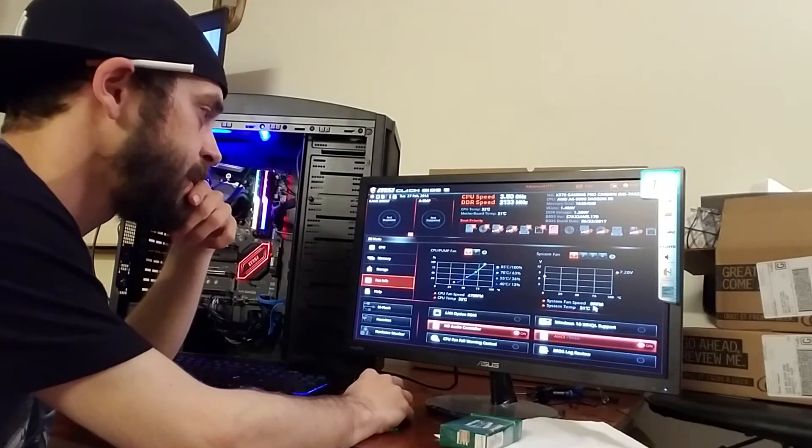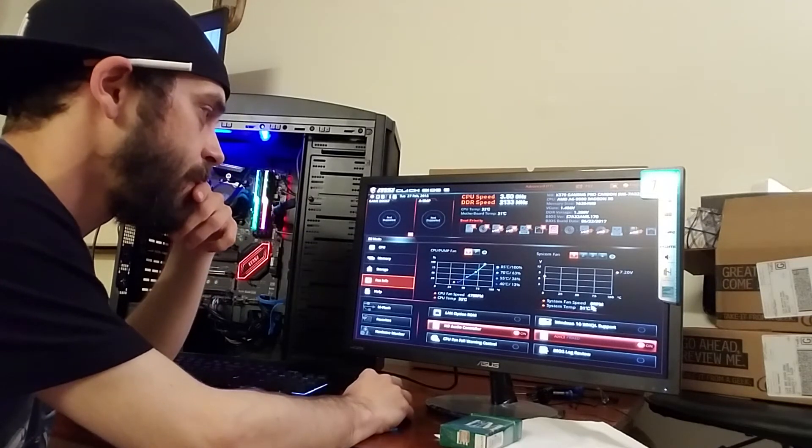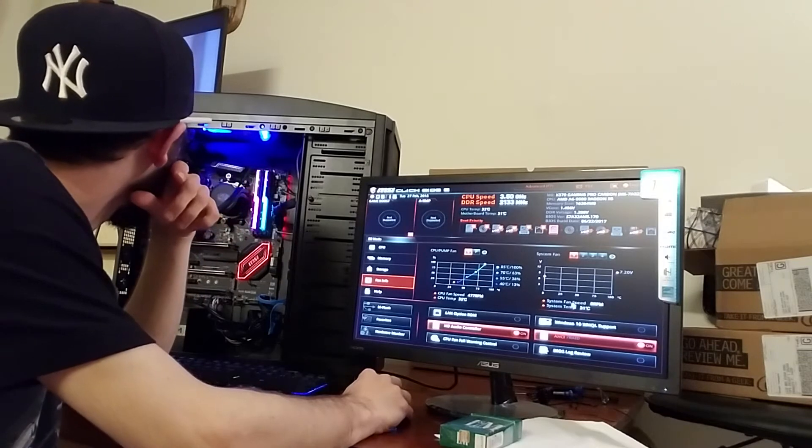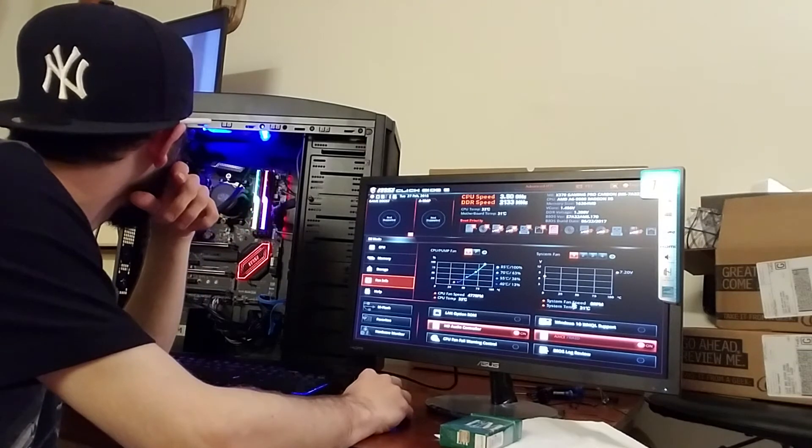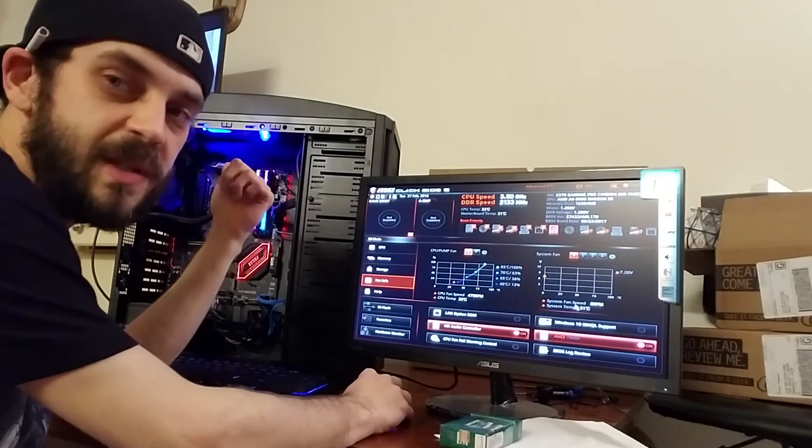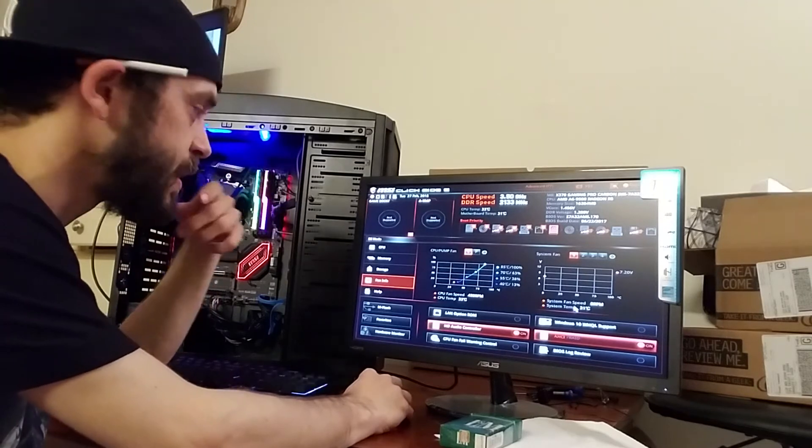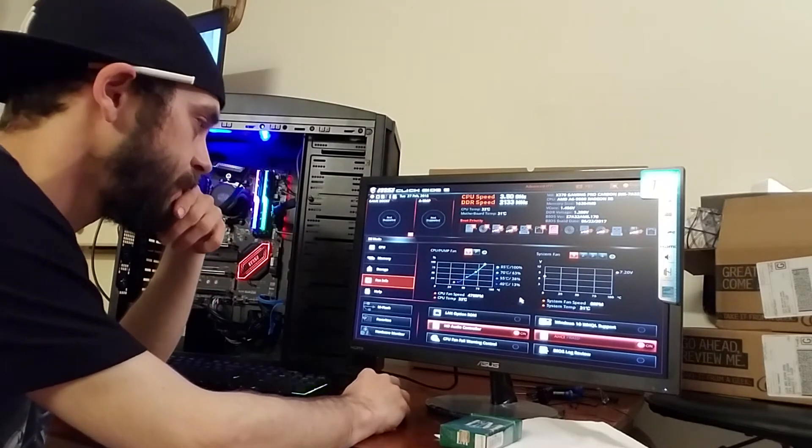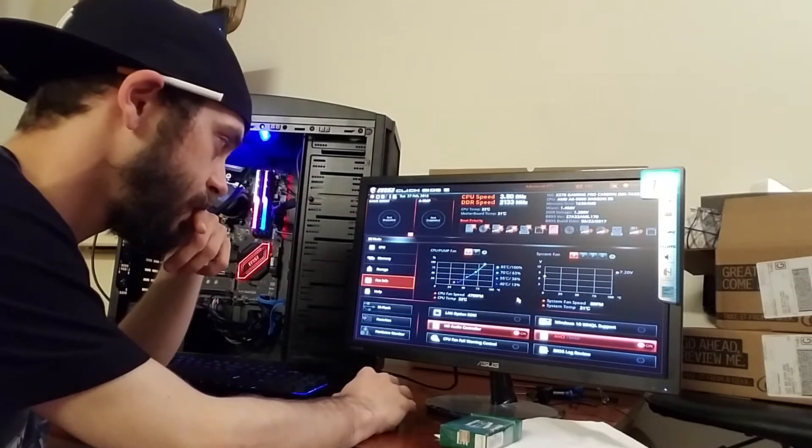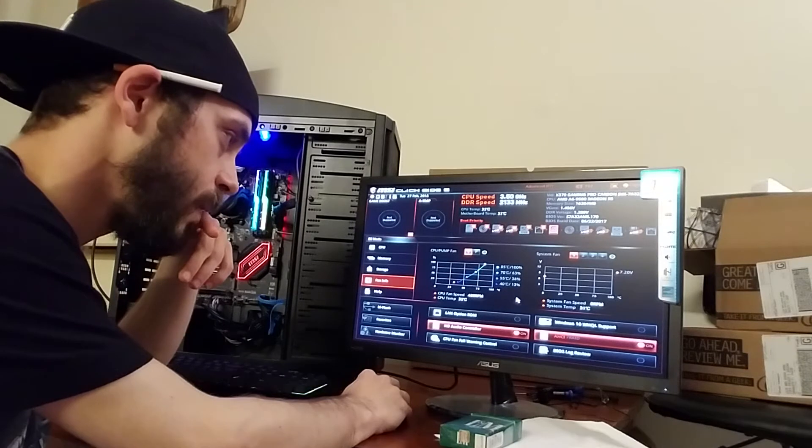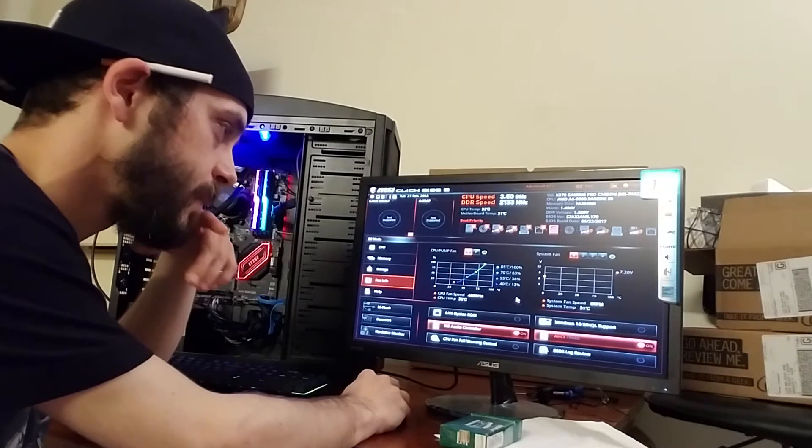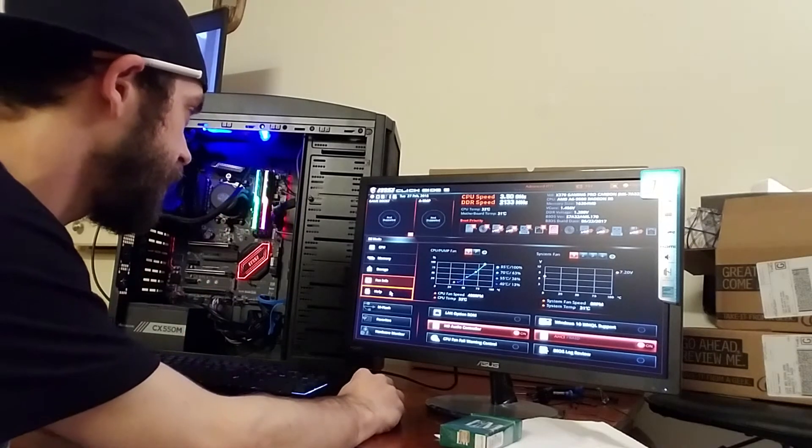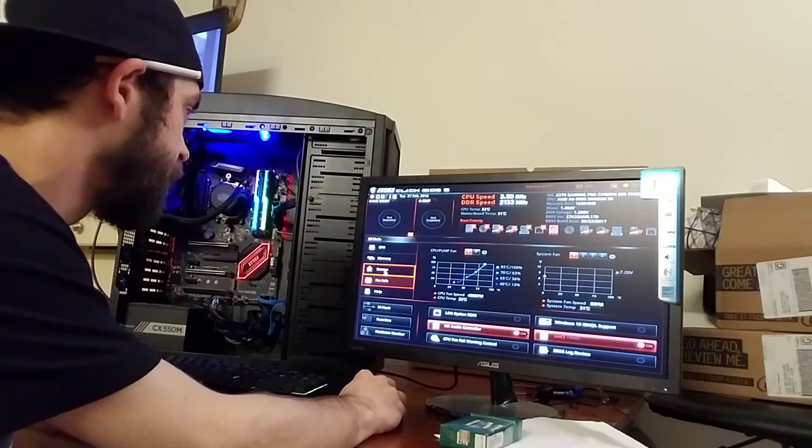I can hear it making noise, the pump's making noises. System temp's at 31 degrees. The pump is making some weird noises. So everything looks normal.